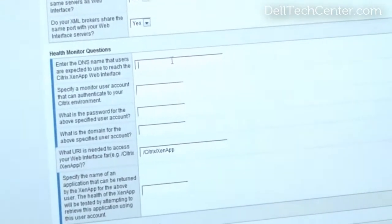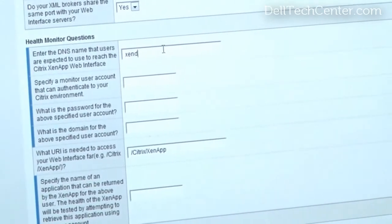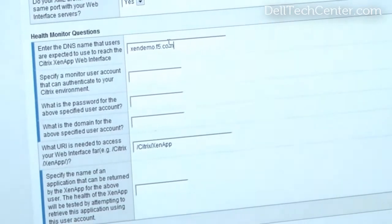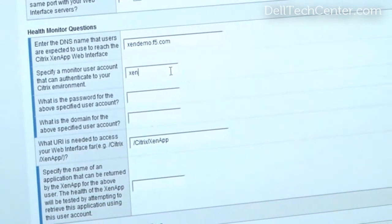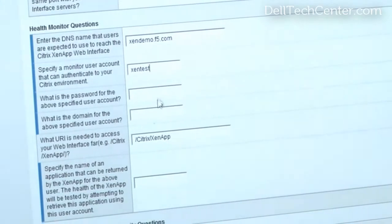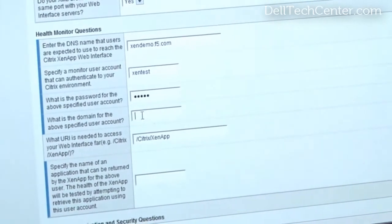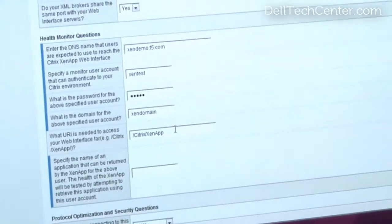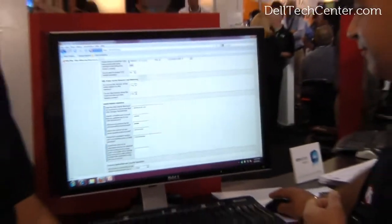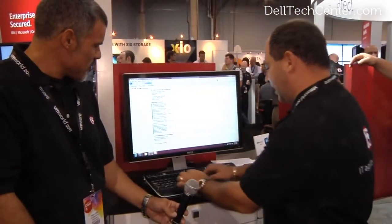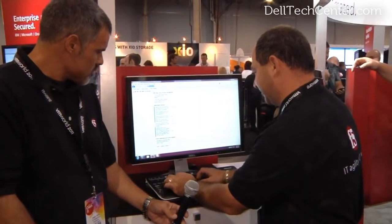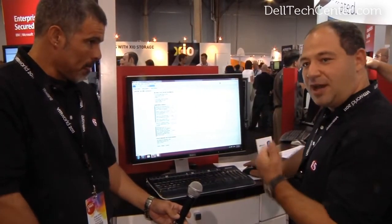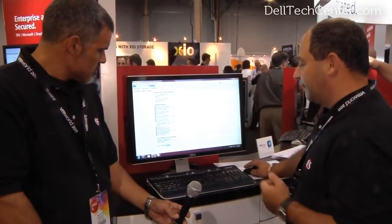Now for the health monitor, we need to enter my XenApp demo.f5.com. I'm going to give the user account for the monitors — and that's a password, not a real one. We also have to specify your URI for what you're monitoring on the web interface server and then which application you want to monitor. The last question is how users should be accessing it — via WAN or LAN — so we can turn on TCP optimizations. We click Finish.